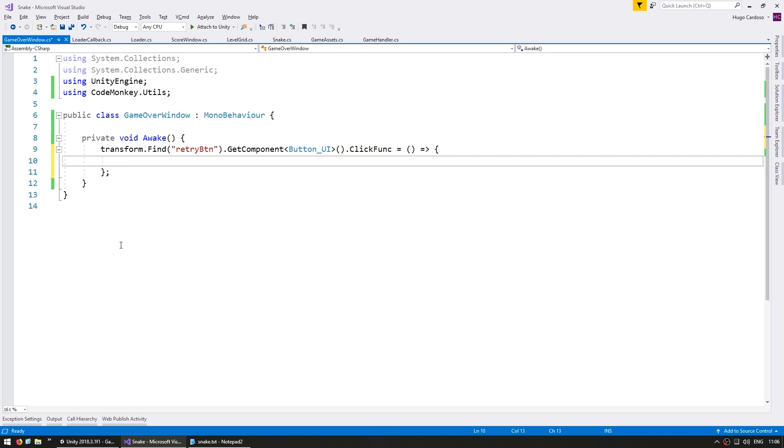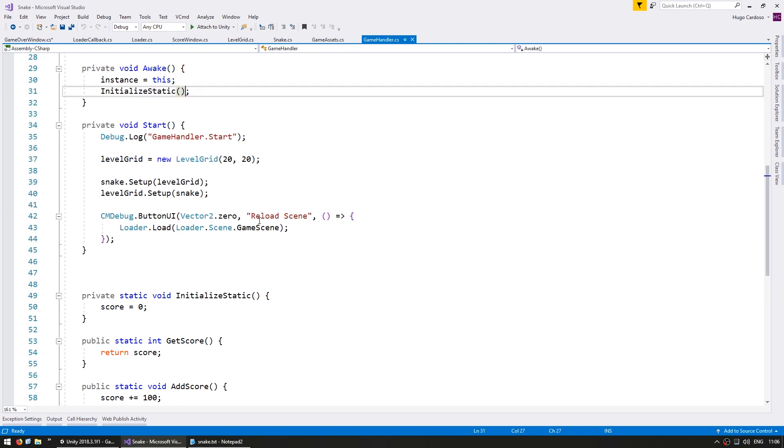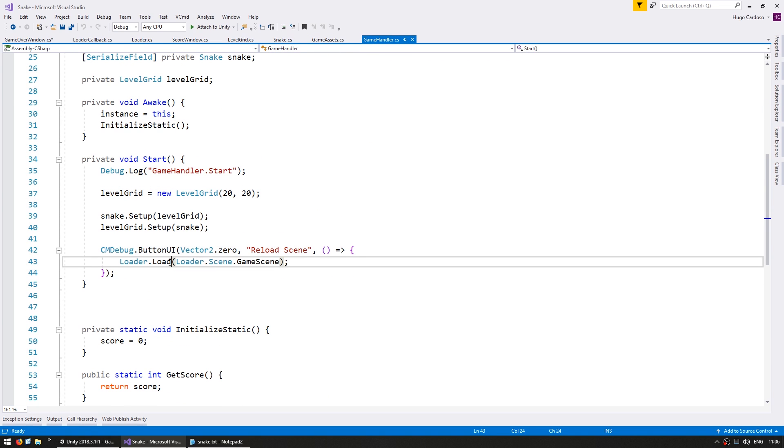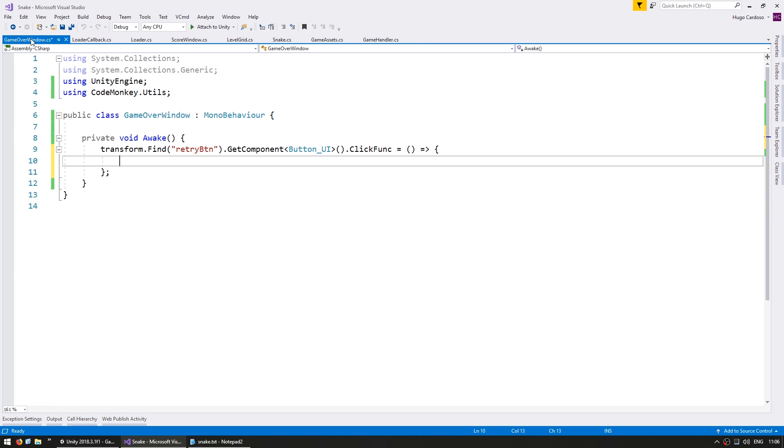And now what we want to do when we click the button is the same thing we were doing on our testing button. So we can go into the game handler and let's go down here. Here's where we were making our testing button. So this is all we need in order to load our current game scene.